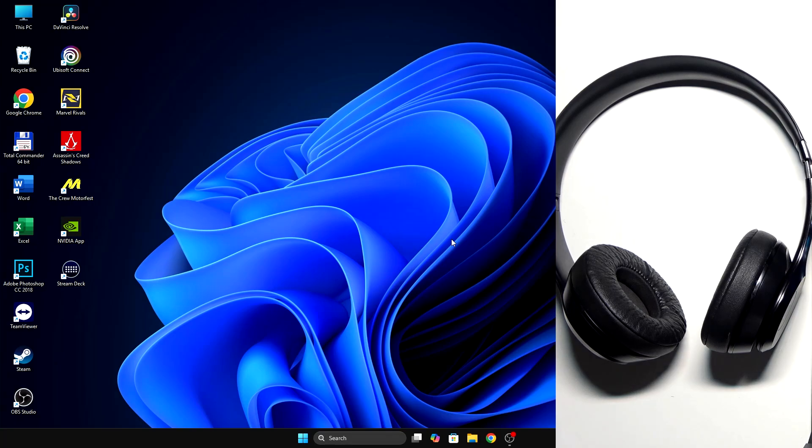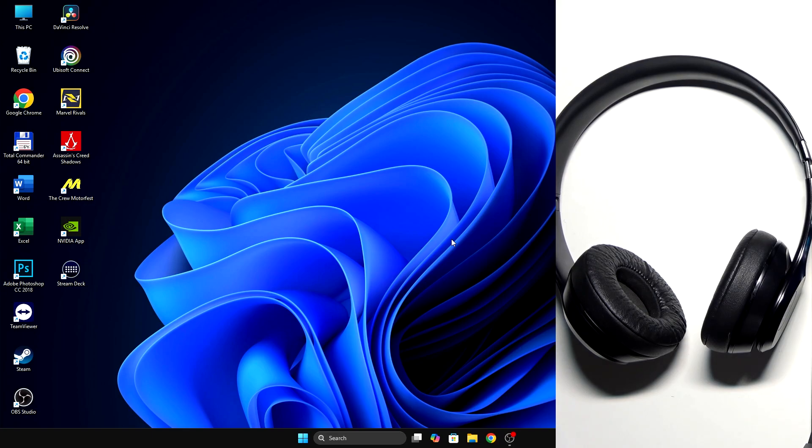Hello everybody and welcome. In this video I'm going to show you how to pair your Beats Solo 3 headphones with your PC.